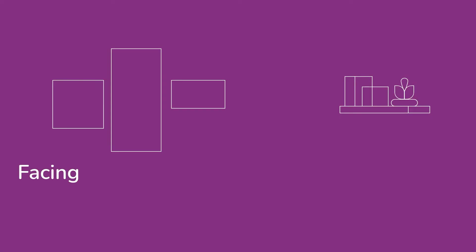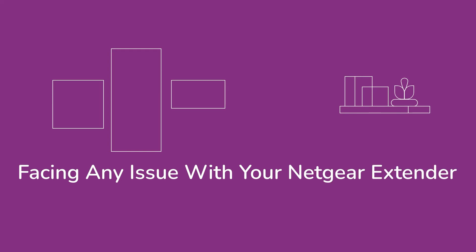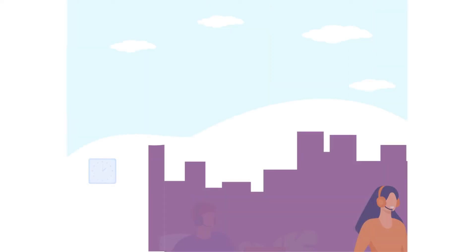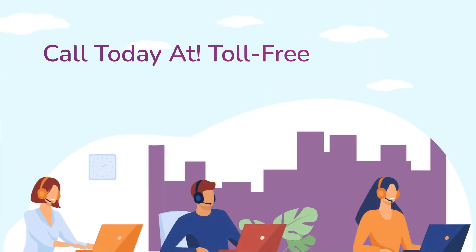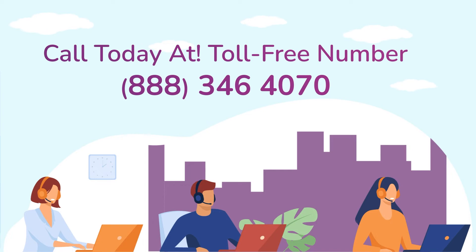Before heading ahead into the video, in case you are facing any issue with your Netgear range extender device, get in touch with our Netgear experts.